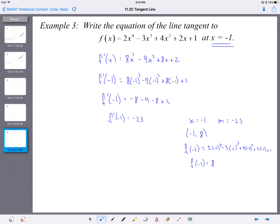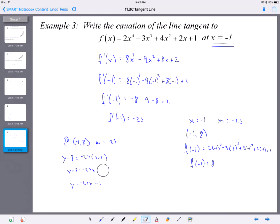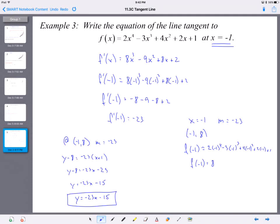Now we have the point (−1, 8) with a slope of −23, so we can write the equation of the line. y − 8 = −23(x − (−1)), which is x + 1. Distributing: −23x − 23, then add 8. So y = −23x − 15, and that is the tangent line.